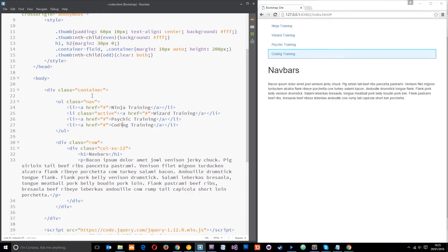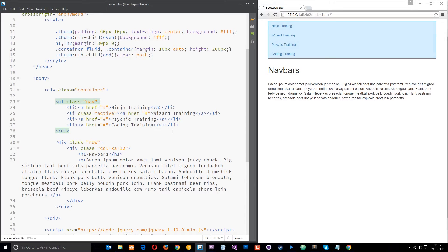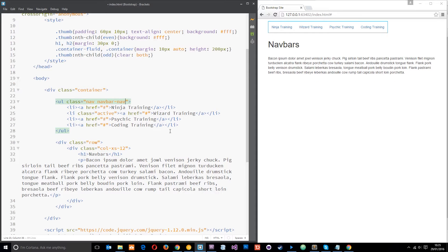So that all stays the same, but what I want to do now is give this ul a different class, and the class that I'm going to give it is navbar-nav. Okay, so that's the ul done.